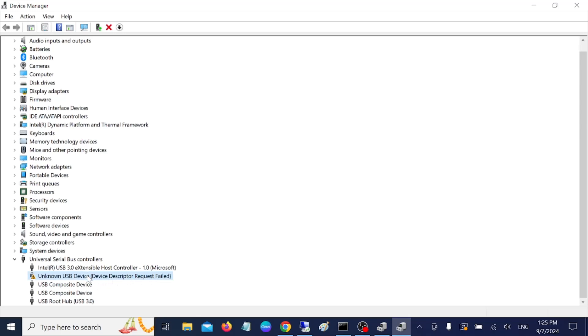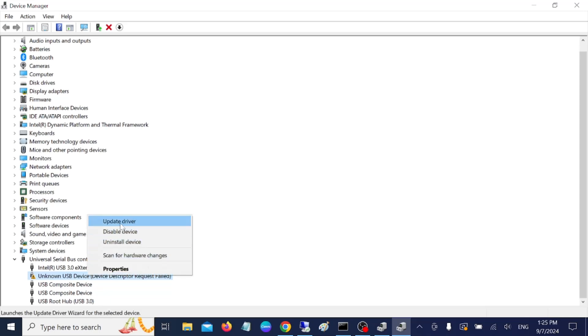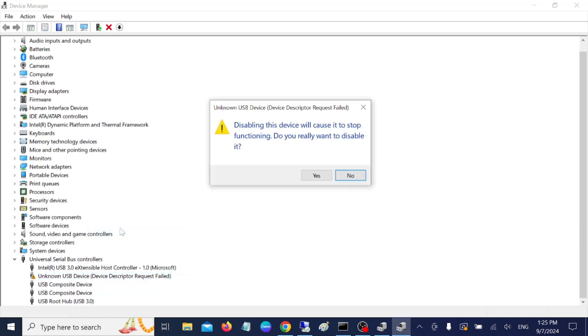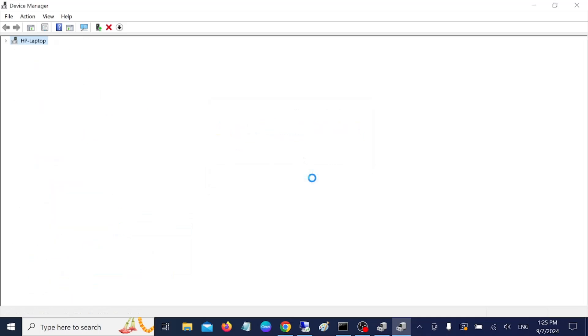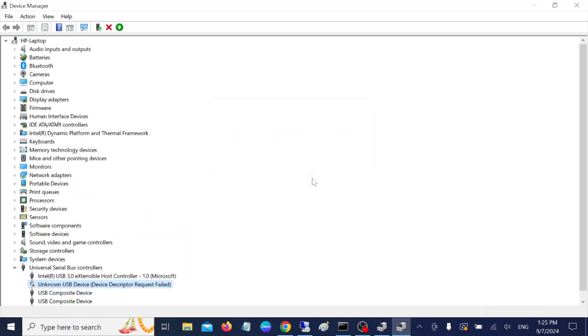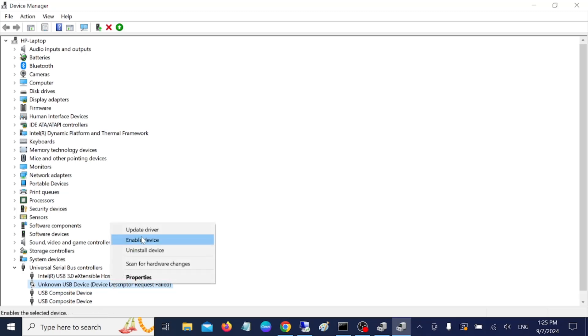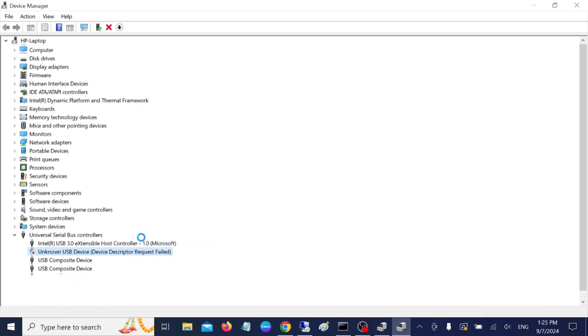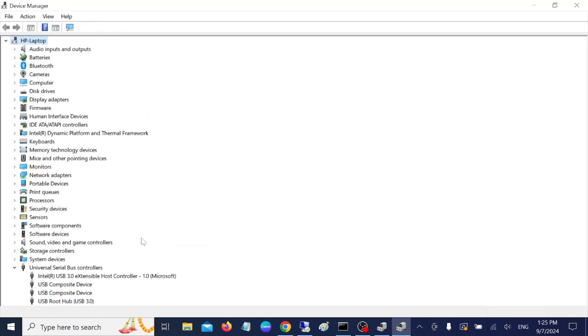Simply first disable it. Once you have disabled this, you need to re-enable that option and see if that fixes the issue.